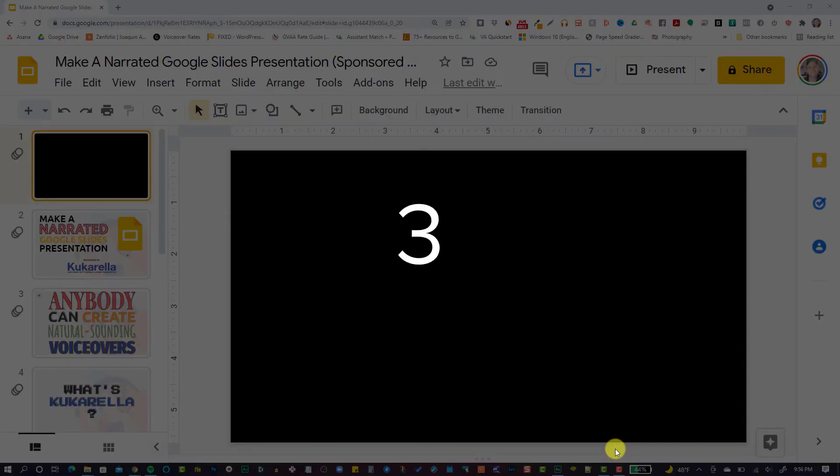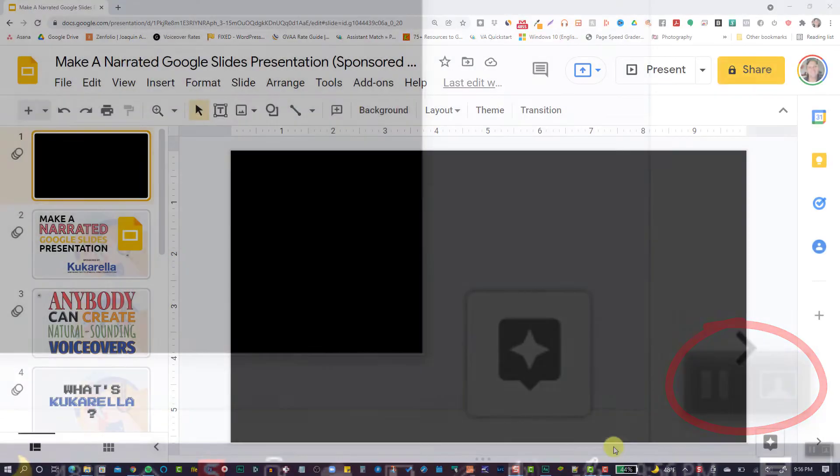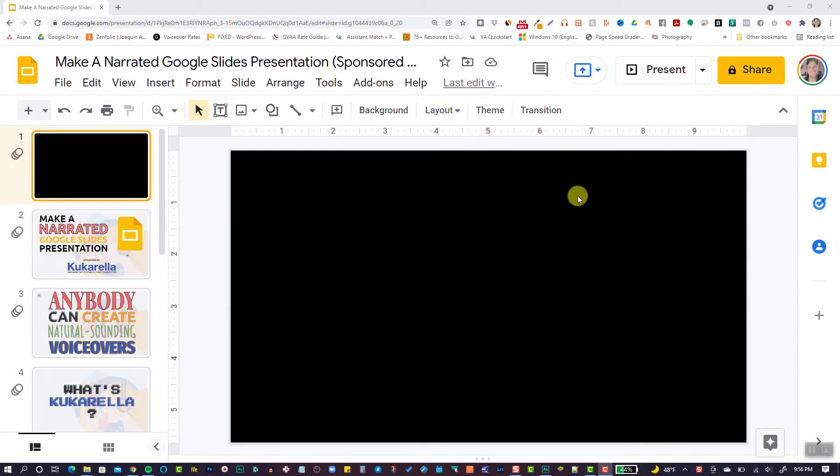You'll see Snagit countdown and Snagit is now recording your computer screen. You can pause the recording at any time by clicking the pause button on this toolbar down here. Now you can start your slideshow.